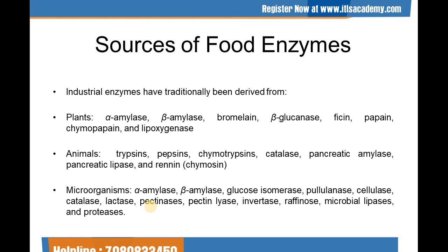From microorganisms, enzymes can be derived as alpha-amylase, beta-amylase, glucose isomerase, pullulanase, cellulase, catalase, lactase, pectinases, pectin-lyase, invertase, raffinase, microbial lipase, and proteases.